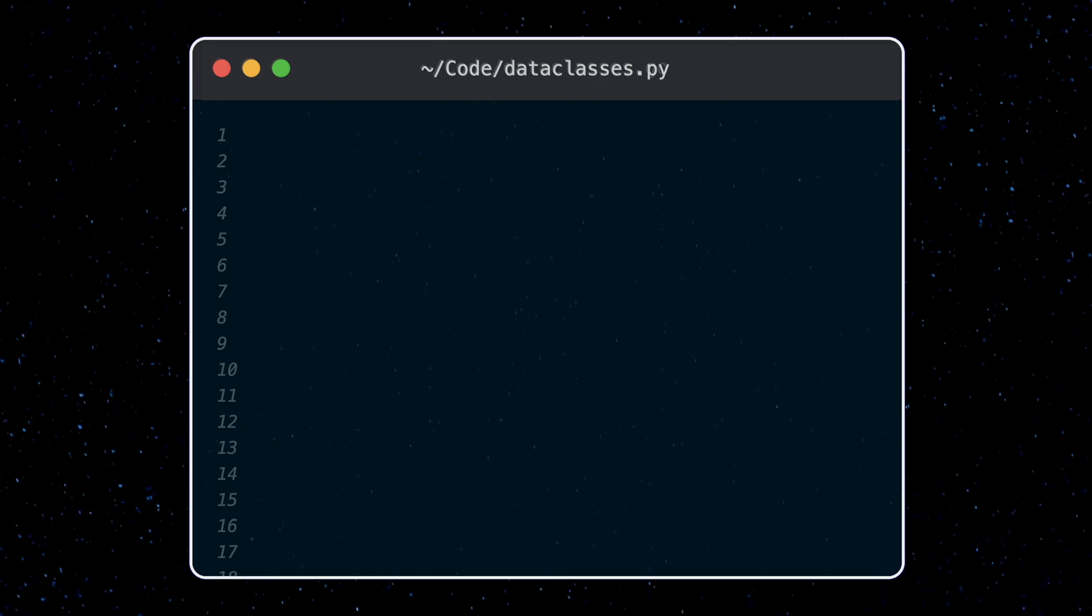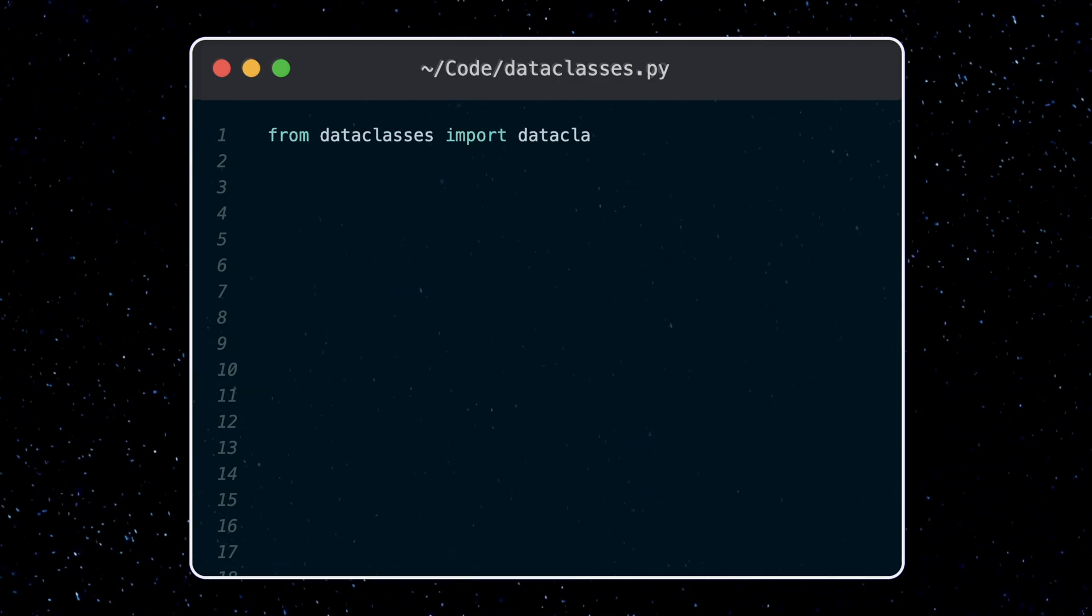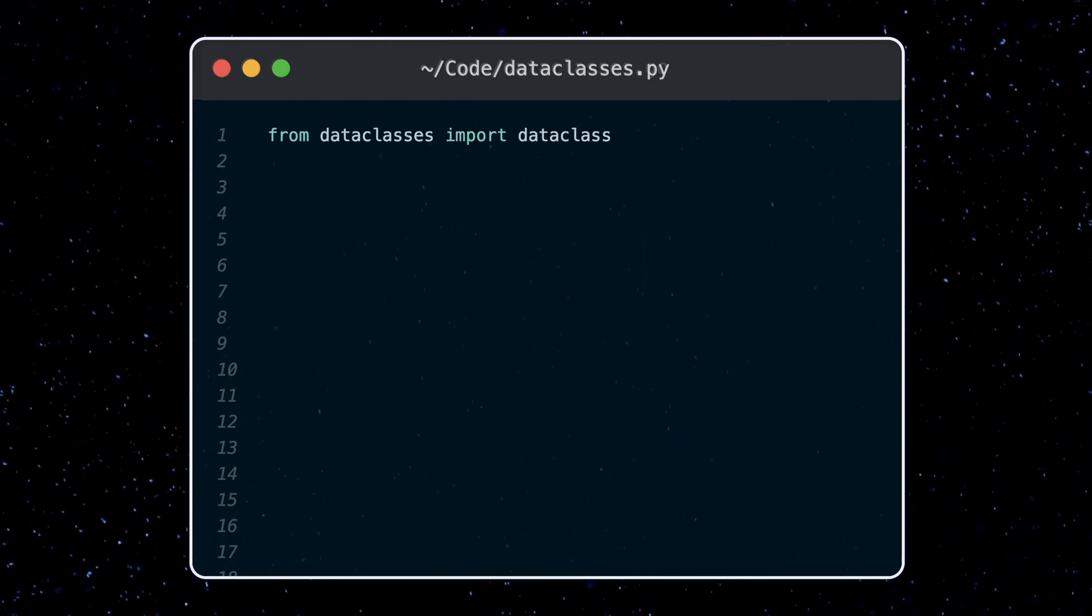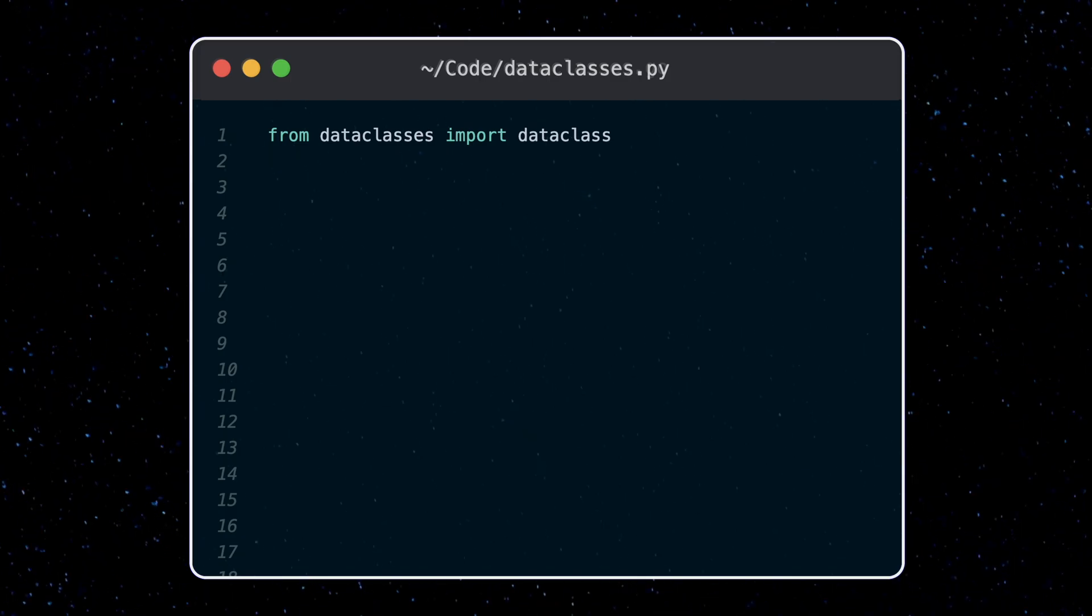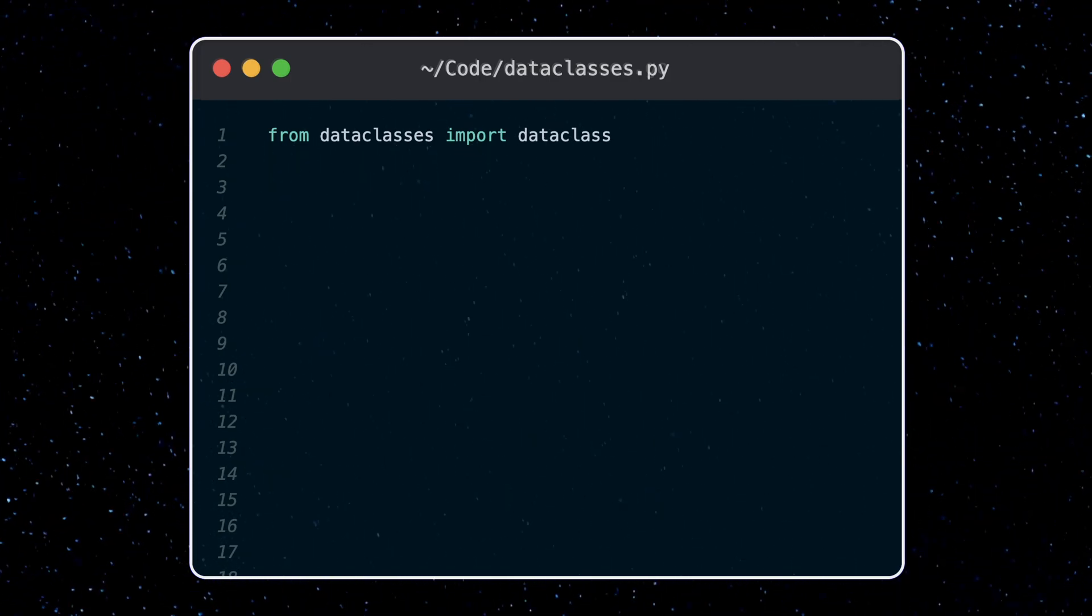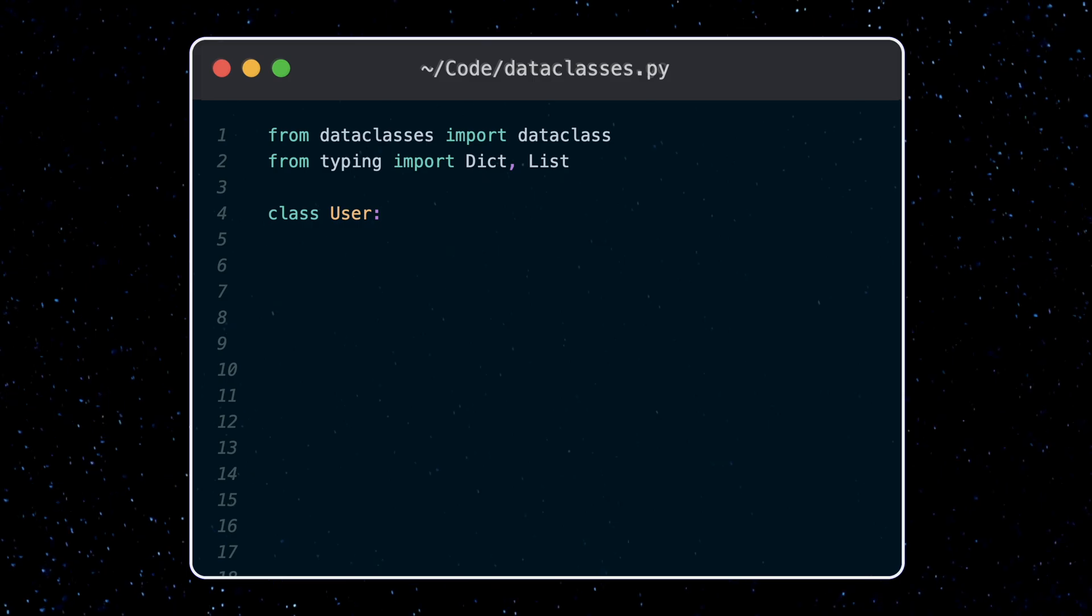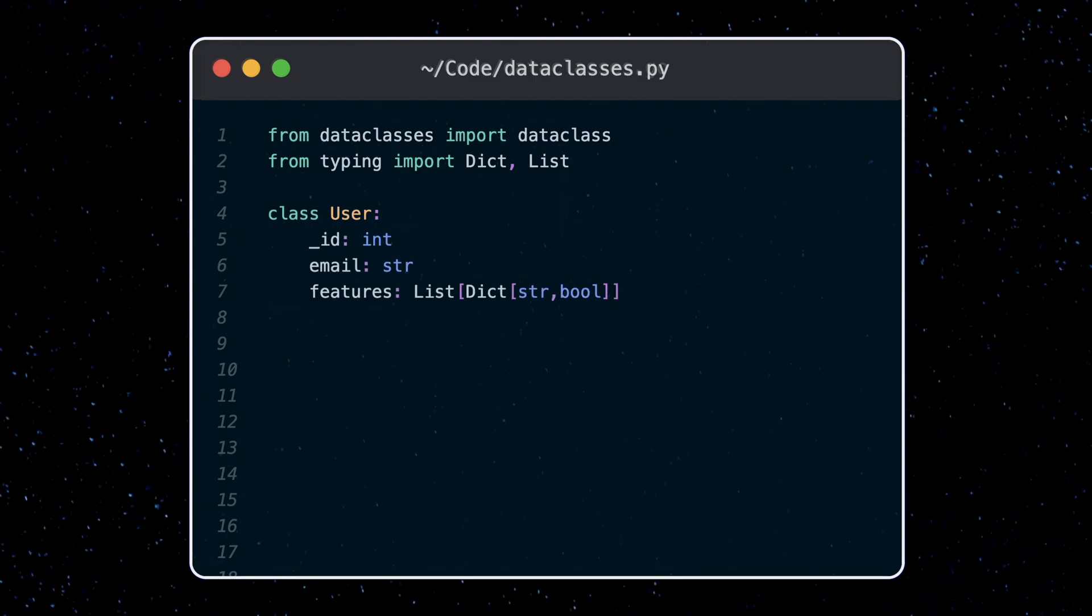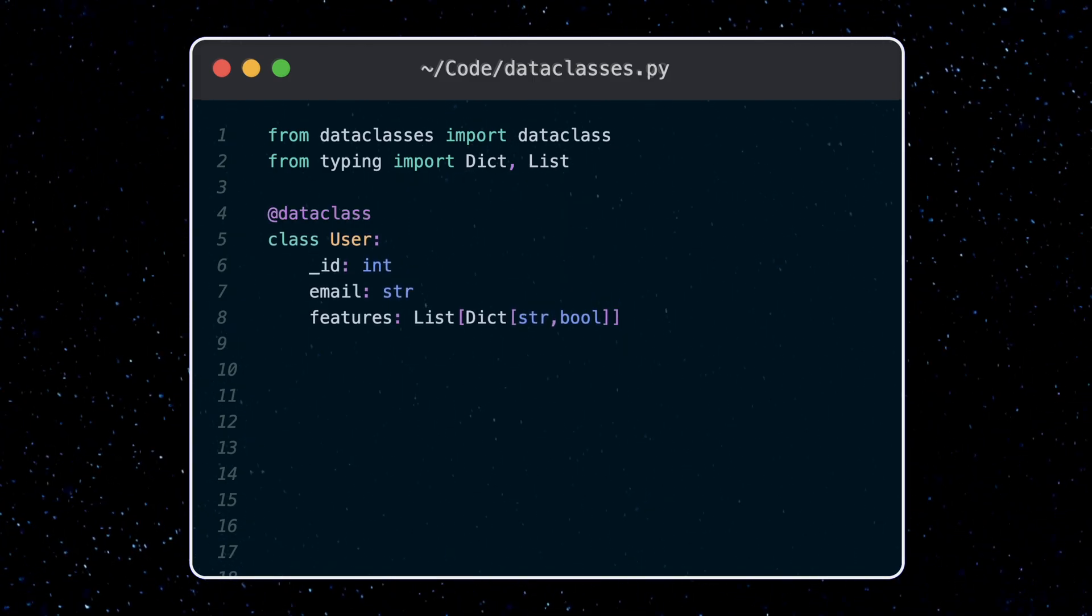Data class is imported from the data classes module. This is actually a function that wraps a class and adds a bunch of functionality to it useful for storing and passing around related data. For example, here's a user class with a bunch of fields. If I add a data class decorator, we now have a data class.